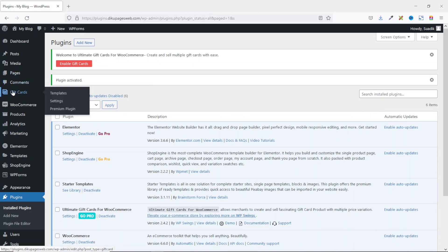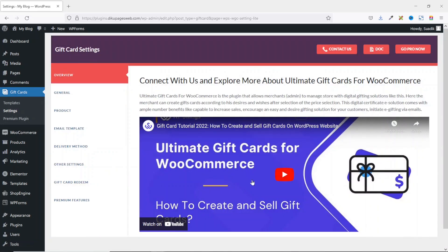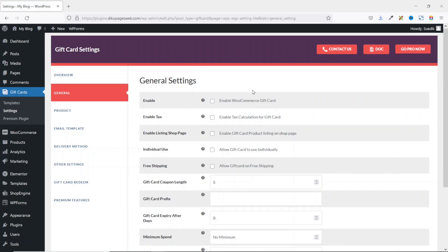Gift Cards now appears in the side menu. I hover over it and click on Settings. After skipping the welcome survey, I arrive at the plugin's overview section. I click on General to start the settings. To add gift cards to your e-commerce website, you first need to enable the feature.